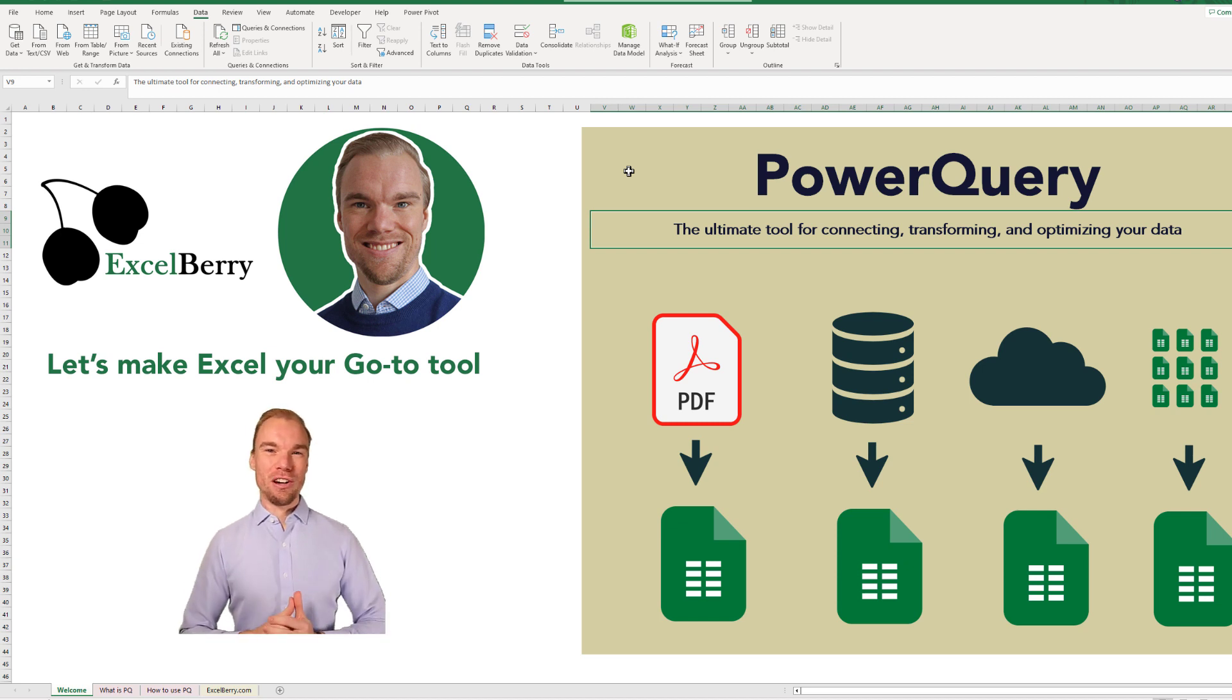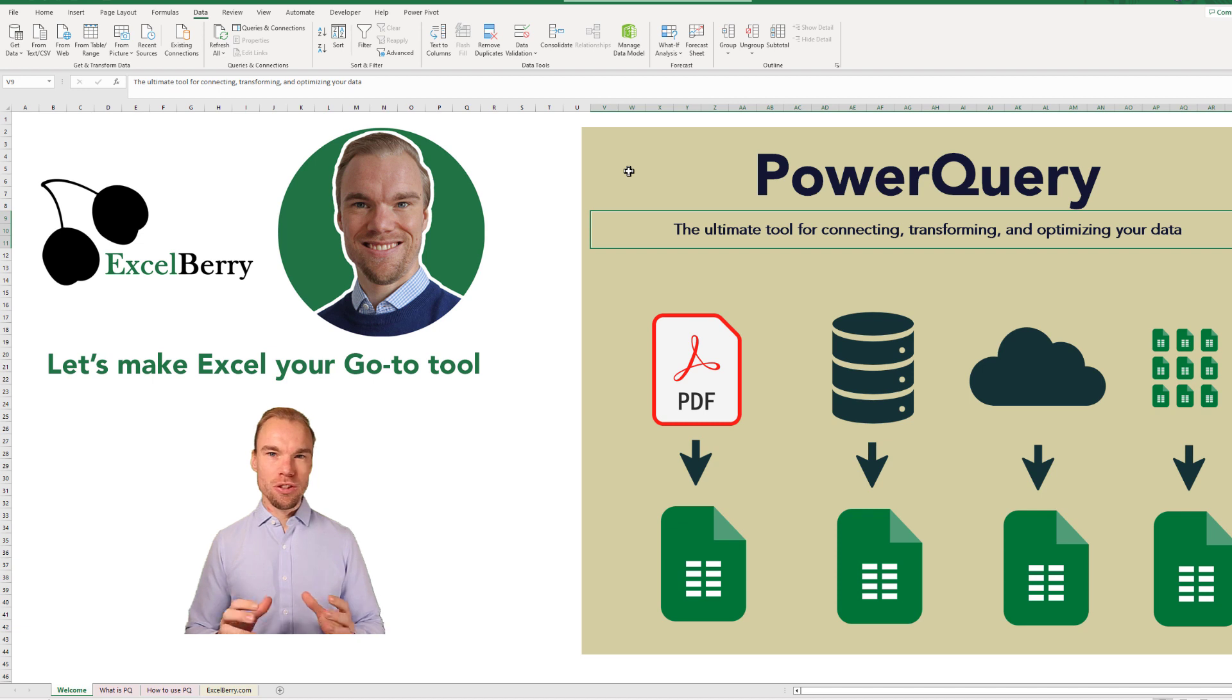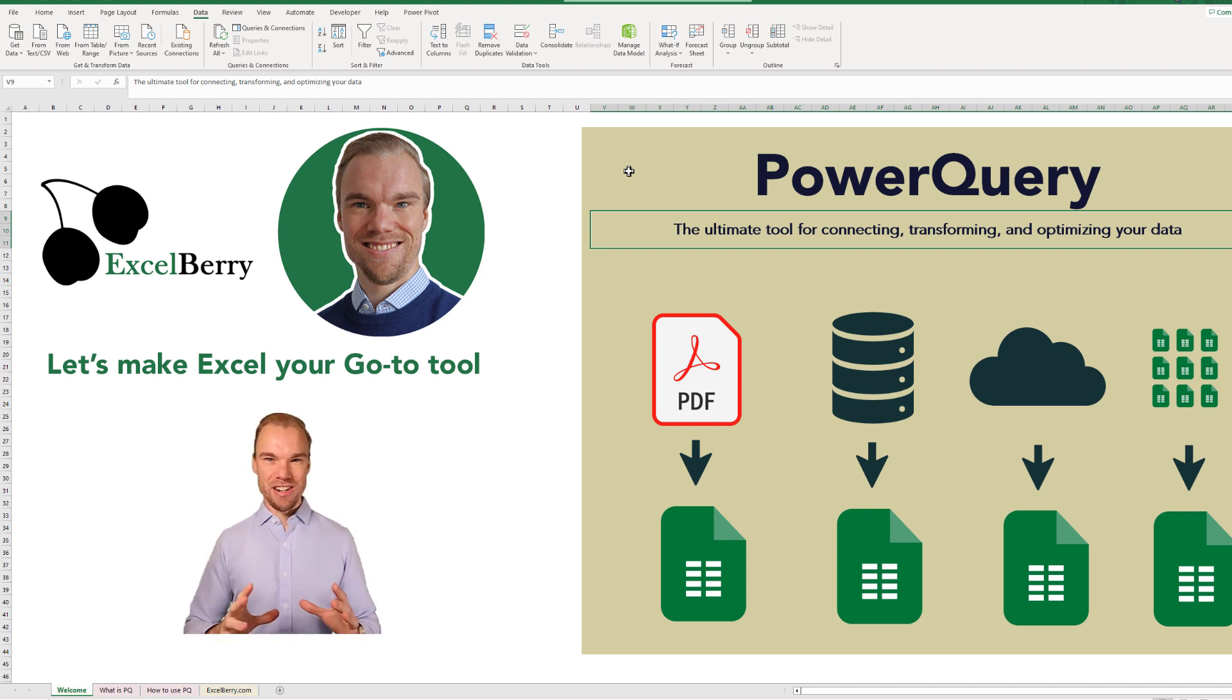Welcome to Excelberry. In this video you'll learn about Power Query, which is the ultimate tool for connecting, transforming and optimizing your data.